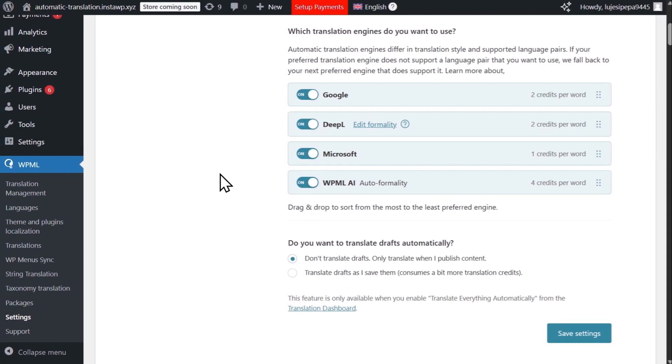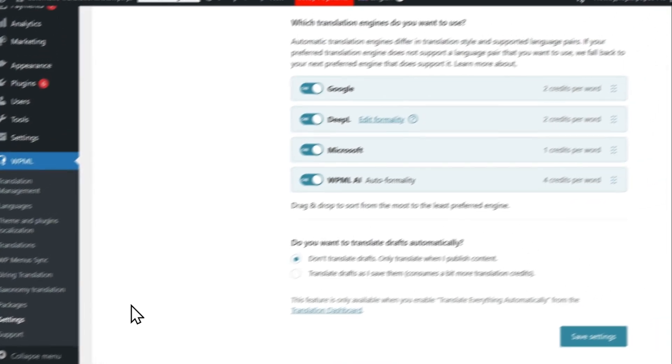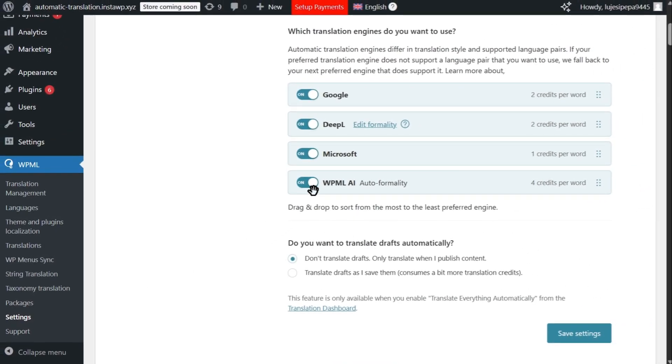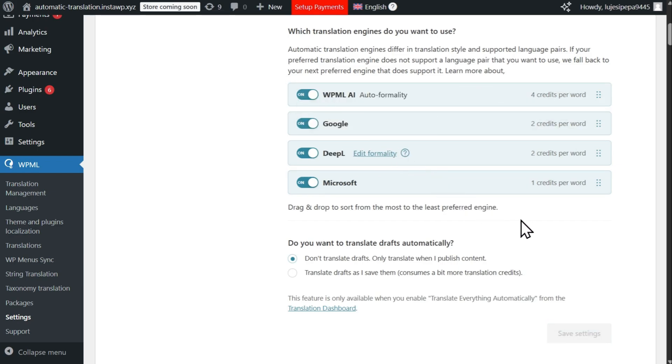To set WPML AI as your preferred engine, simply go to WPML settings and drag WPML AI to the top of the engine list.